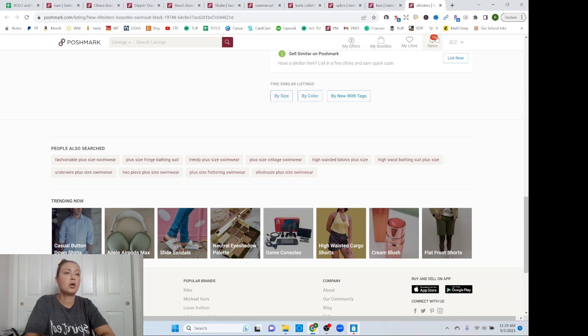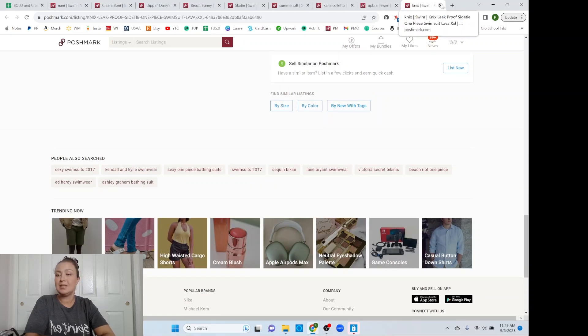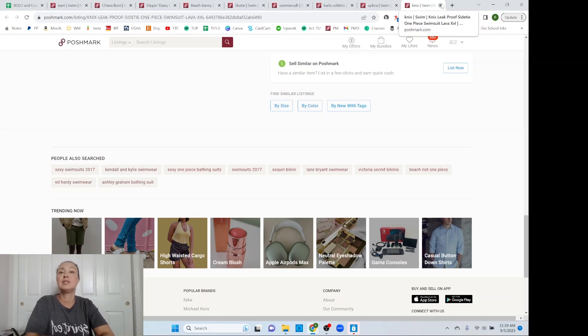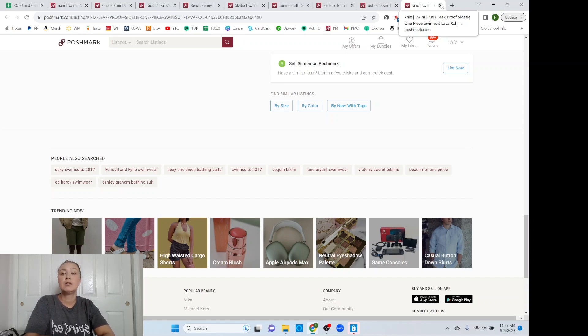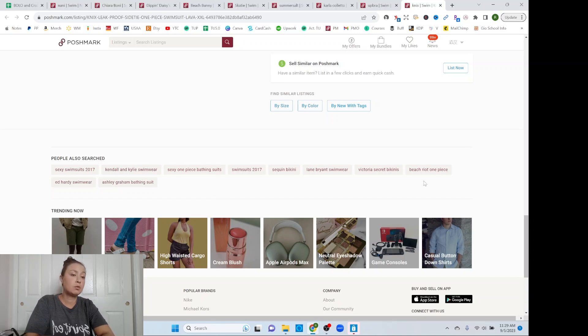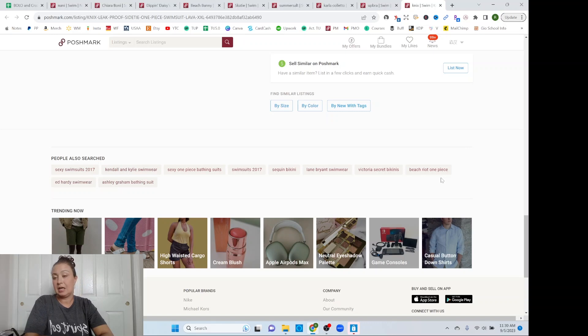Wholesale plus size swimwear. That's interesting. Sexy swimsuit. So that's really good too. Are you classifying it as sexy? If it has cutouts, if it's a deep plunge, a deep V, are you putting sexy? I don't know that I have sexy on some of mine. Sexy one-piece swimsuit, sequin bikini, Lane Bryant swimwear, Victoria's Secret bikinis, Beach Riot one-piece, Ed Hardy swimwear, Ashley Graham bathing suit.